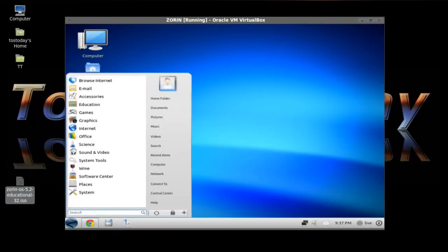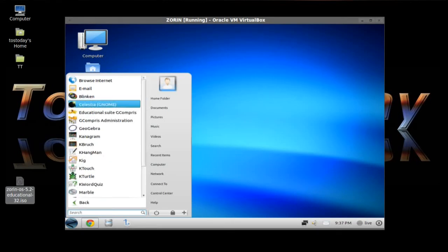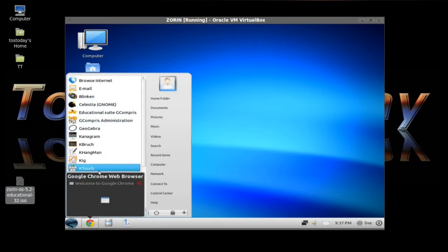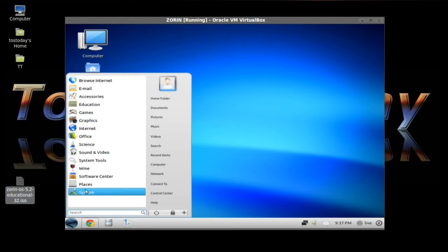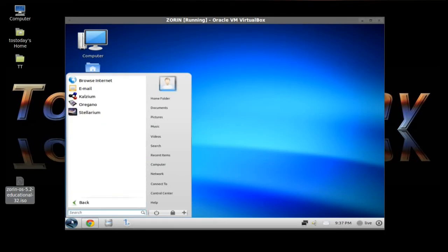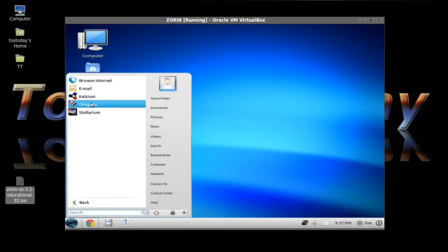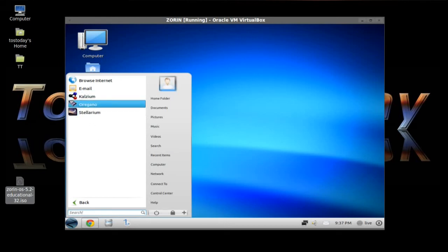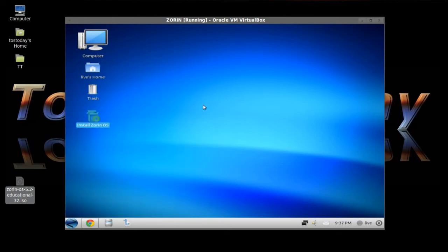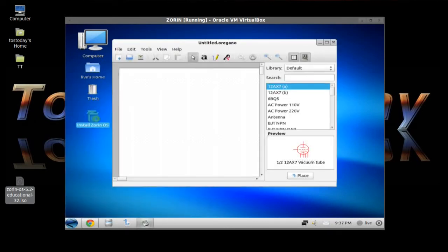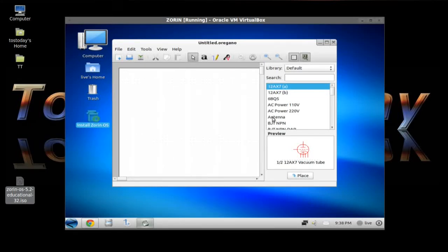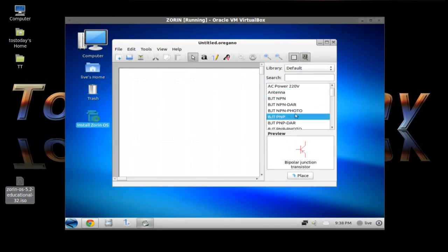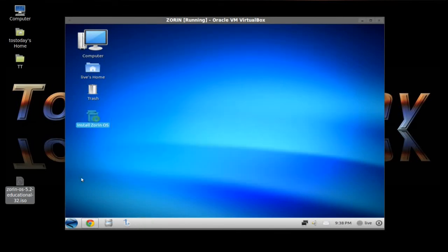Click the Start button again. We tried Education. Let's go back. Let's try Science. Calcium, Oregano, Stellarium, Oregano. I need some Oregano for my pasta. Interesting choice of title. I don't know what that is. Let me click it and see what we got. And Oregano is an activity that I still don't know what it is. Schematic Capture. Schematic Capture and Circuit Simulation. Oh, that's what it is. Cool. If you're into that, I am not.